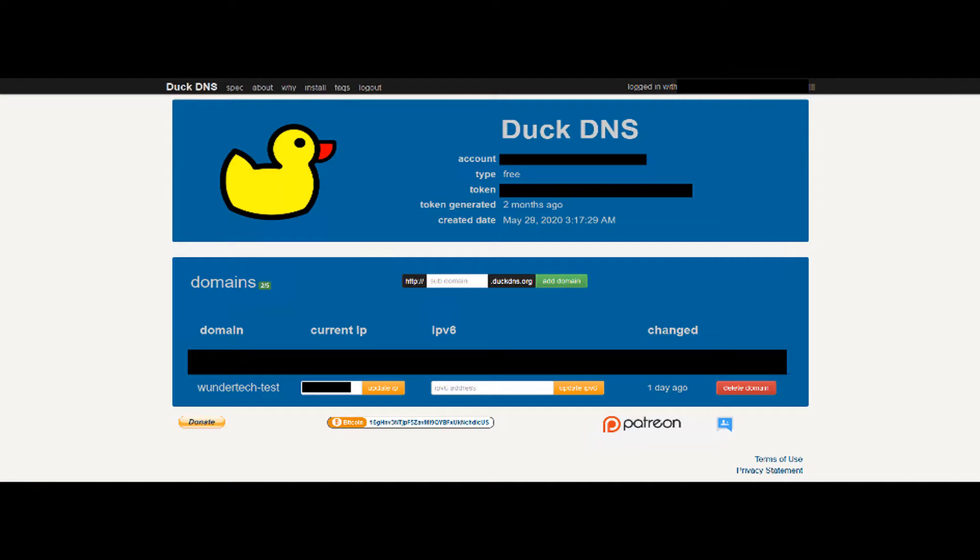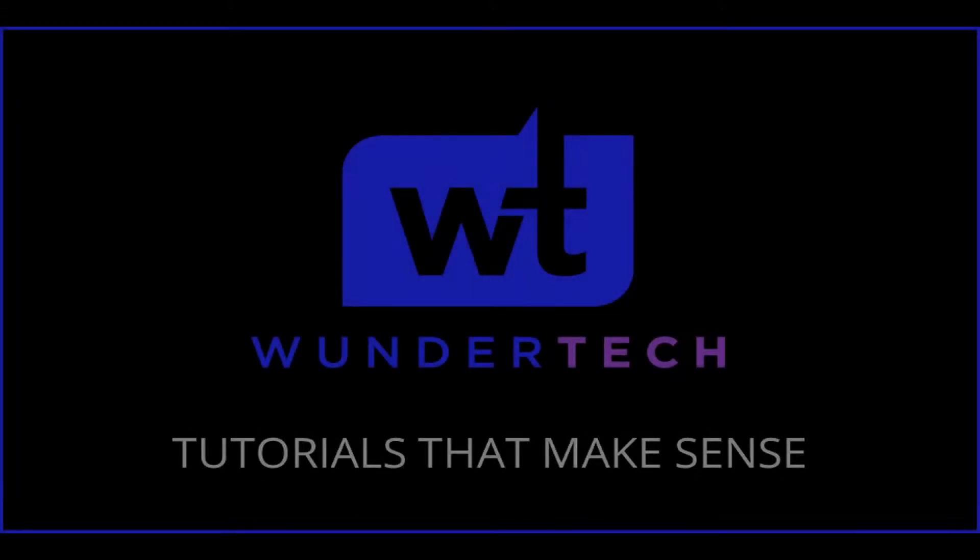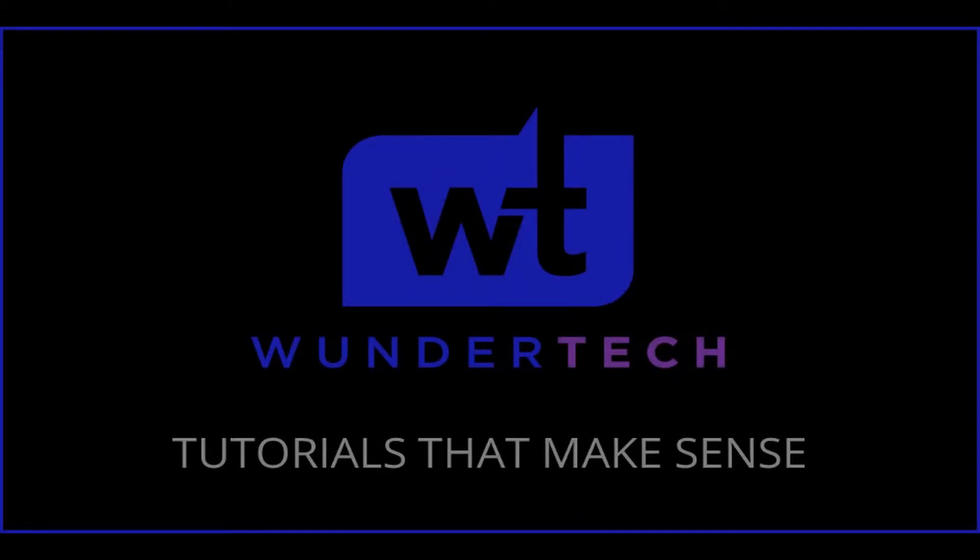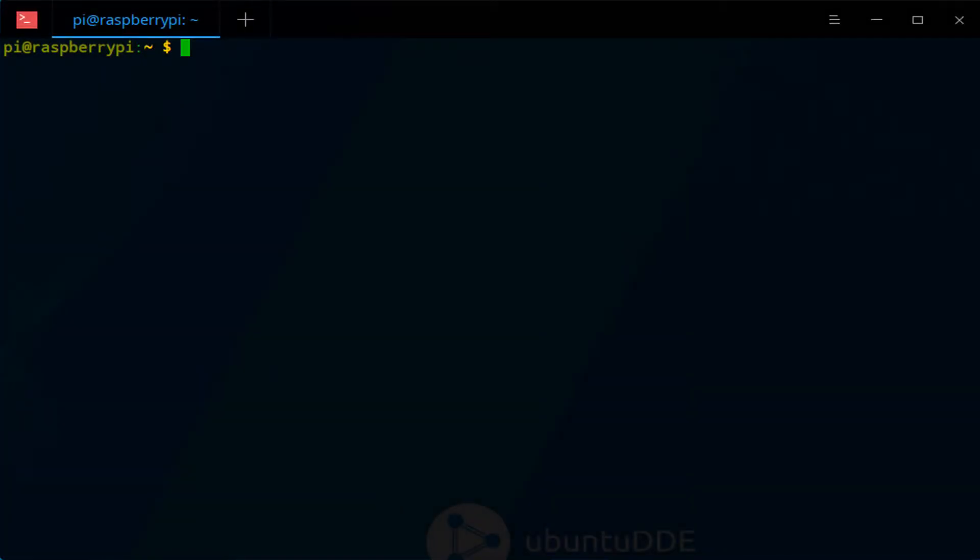Before we get started, I just want to mention that there are full written instructions for this tutorial in the description. Before we get into the commands, make sure that you can SSH into your Raspberry Pi. If you aren't sure how to do that, I'll leave a link in the description that shows you how.